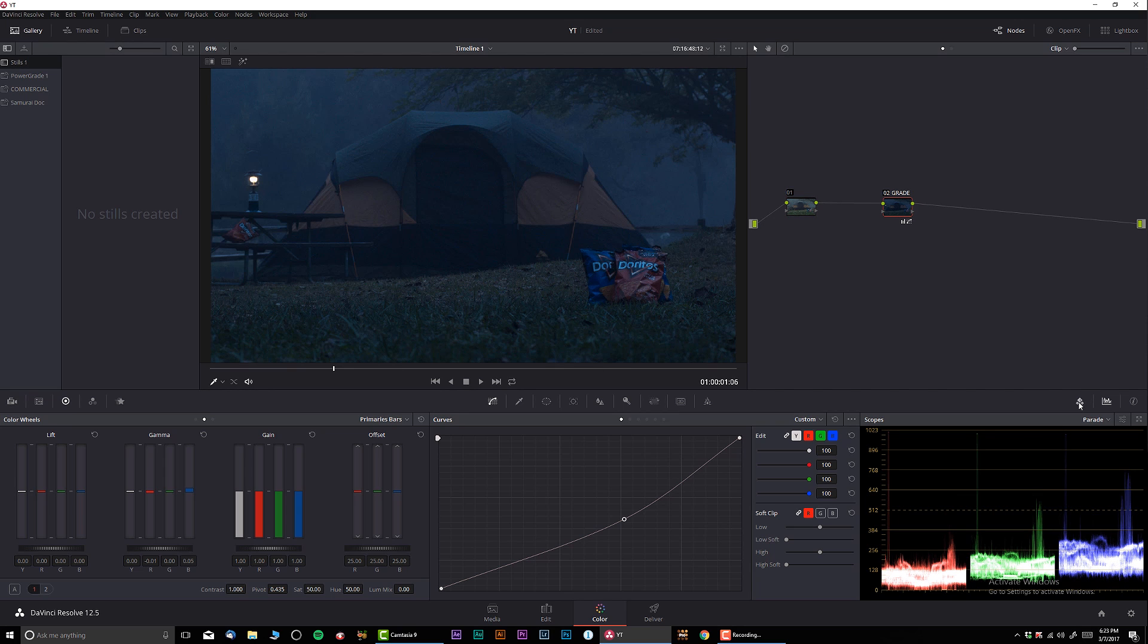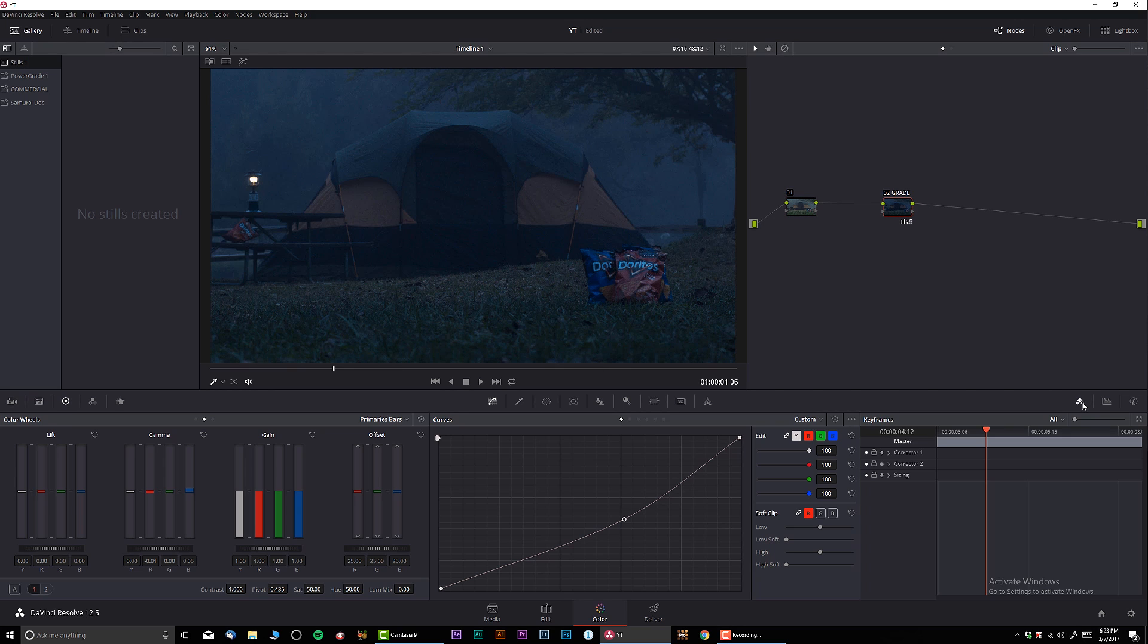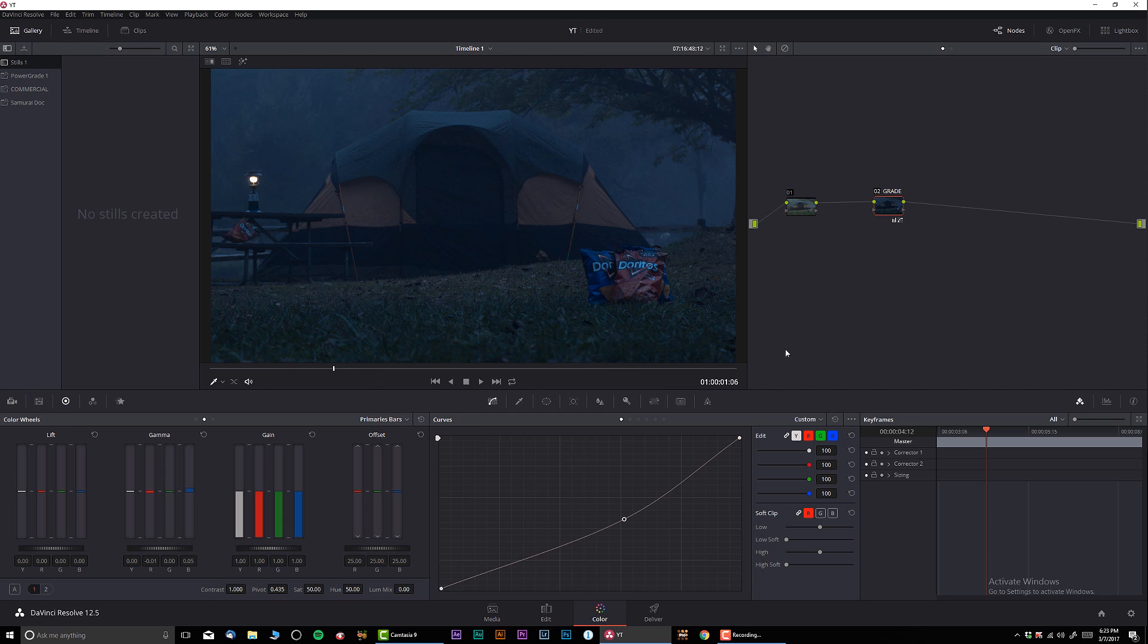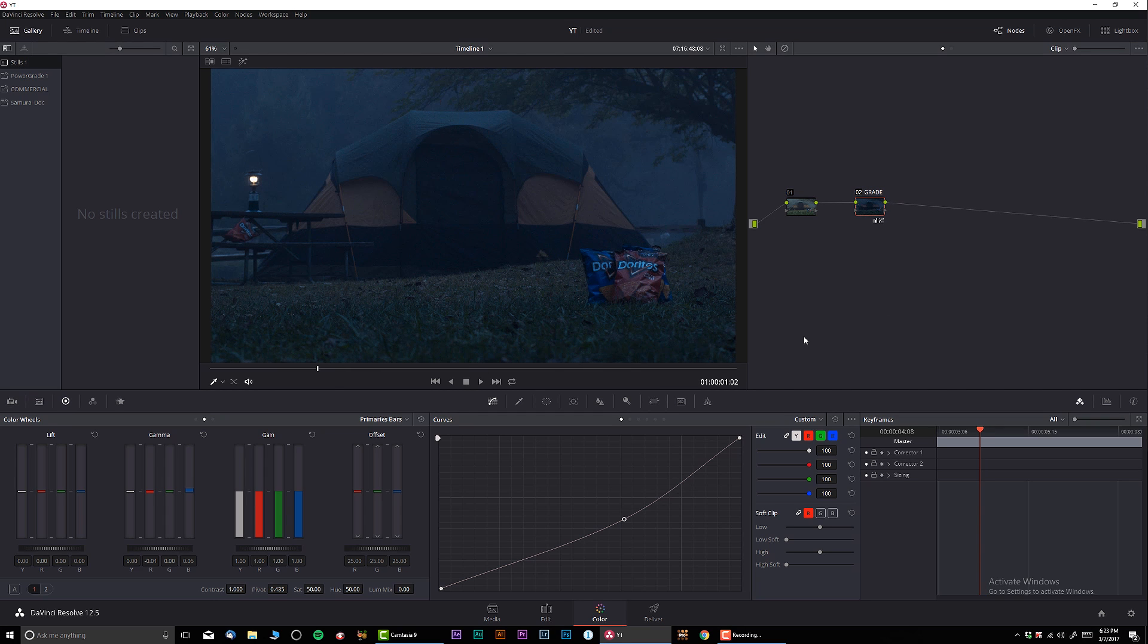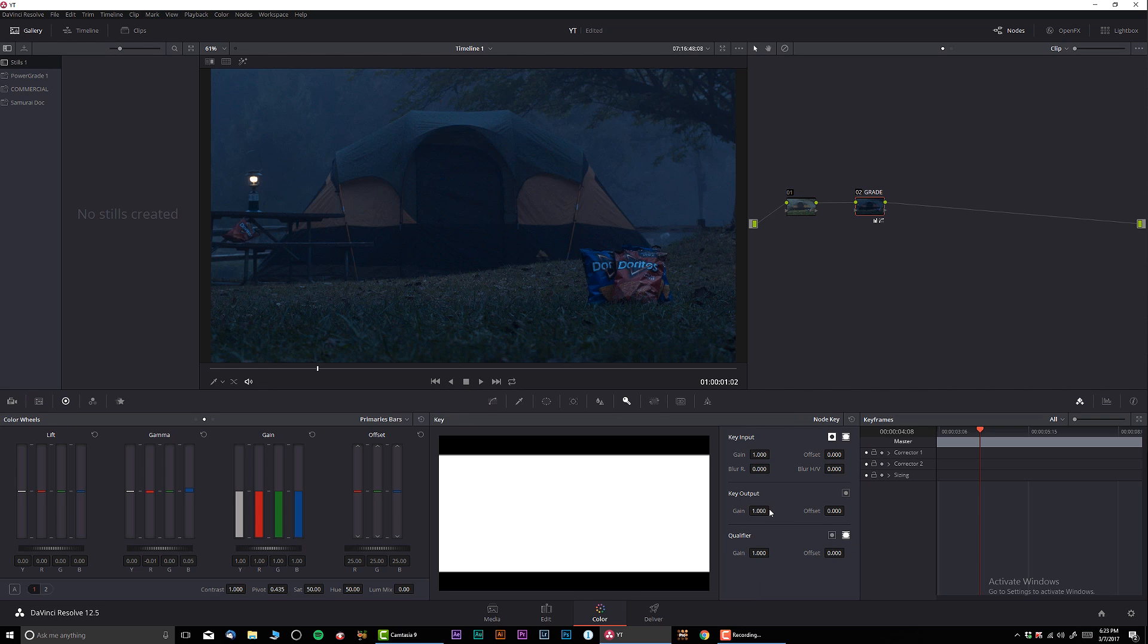Let me go over here to the keyframe. Basically, we have corrector number one, which is this one, and corrector number two is our grade. What I'm going to do in our grade—let's say I want to start going day to night—so I'm going to go to the keyframe and I'm actually going to do zero, so our output is completely transparent.